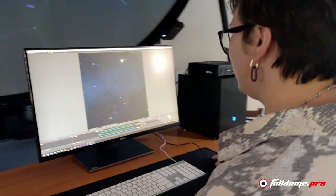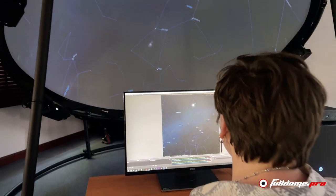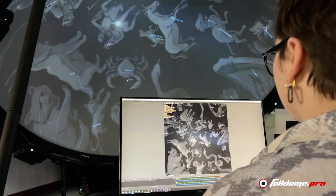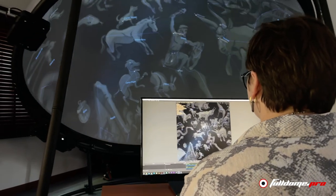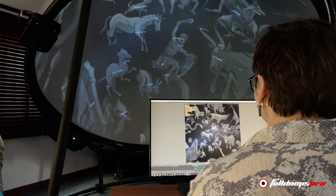Further what-if scenarios can be considered by temporarily adjusting brightness, contrast, saturation, and sharpness from the control application. Reach out to the FullDome Pro team for more information about FullDome Life and other products. And stay tuned for other reviews of our solutions.